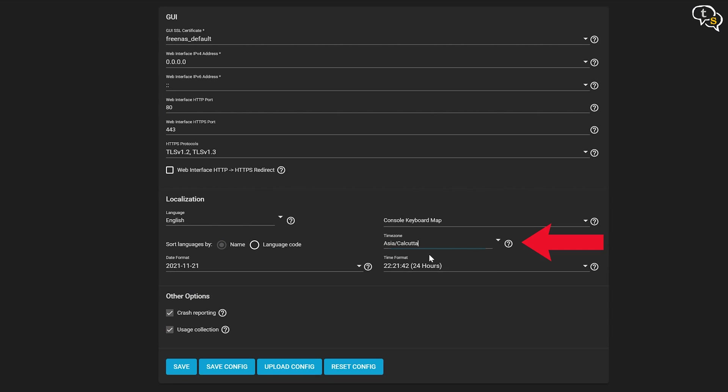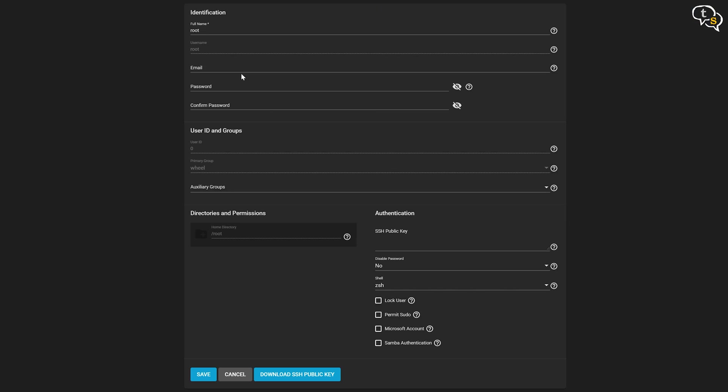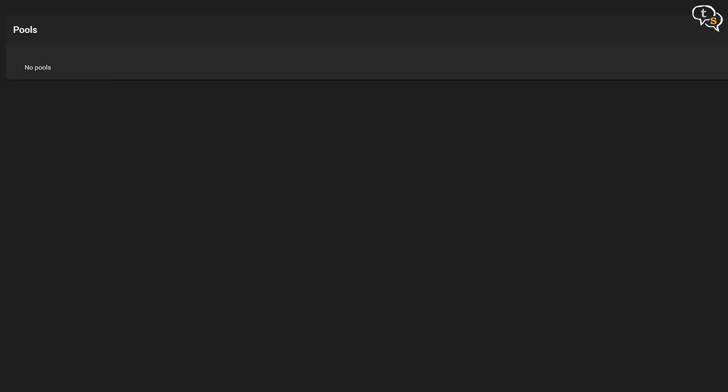Before setting up anything else, let's go to the general settings and set the time zone, which is important for time-based access you might set up for some users. Another important setting is to add an email ID to the root user. So that if TrueNAS wants to send you an email for important events like failure, disk space low, etc., it can. Now that we are here, go back into storage pools, create a new pool.